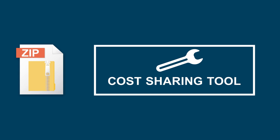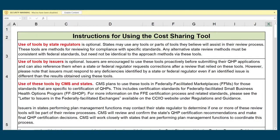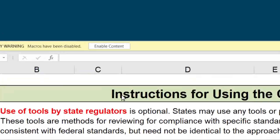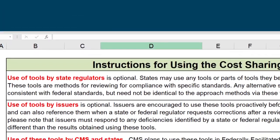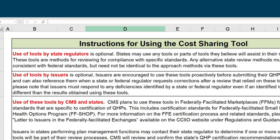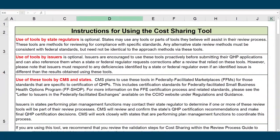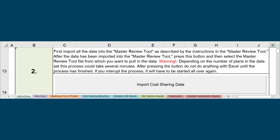Open the tool in Excel and enable macros. Read the Instructions tab carefully before beginning. In Step 2 on the Instructions tab, click on the Import Cost Sharing Data button and select the Master Review Tool workbook you are using.